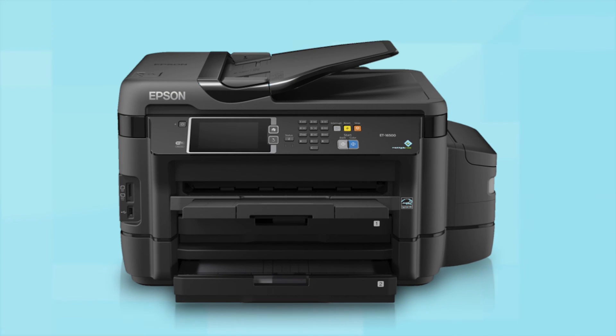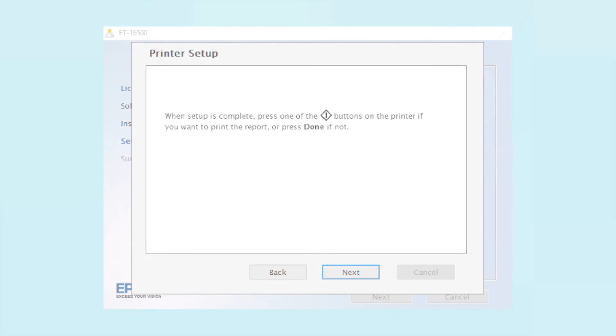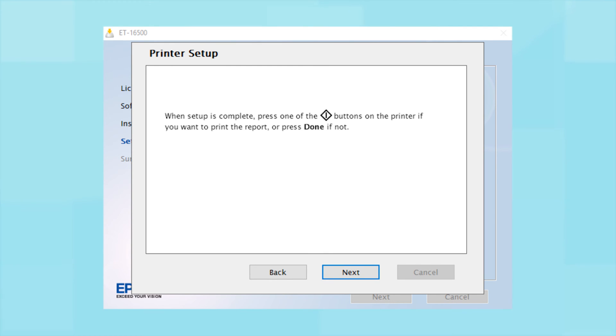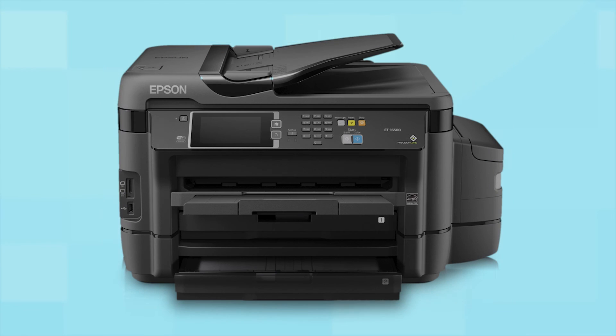Your printer is connected to your wireless network. Follow the rest of the instructions on the computer screen to finish installing the software. Then restart your computer. Your Epson product is now ready to print wirelessly.